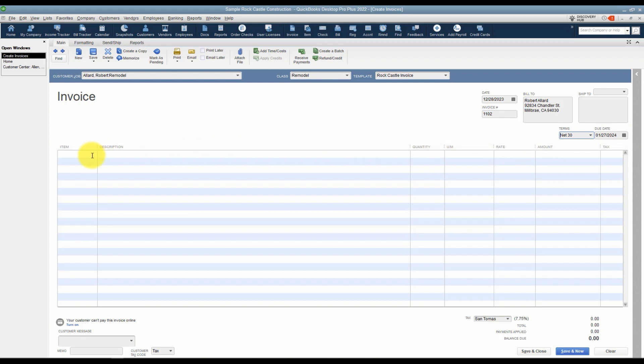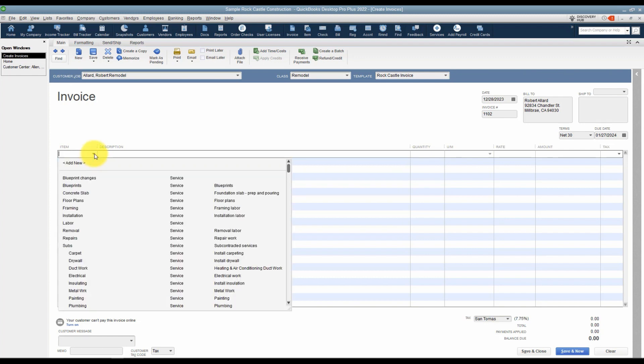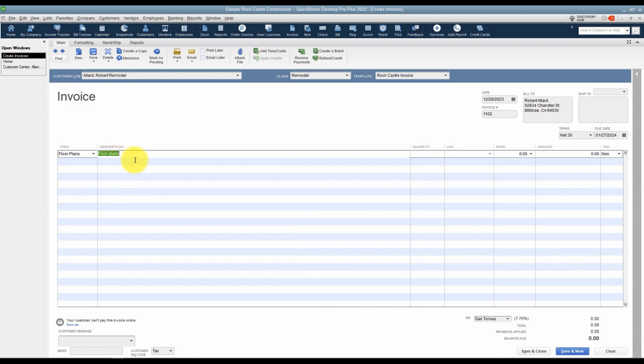Here's where you're going to click down in the body of the invoice and you're going to choose an item that you're going to invoice your customer for. You'll see on this list these are the items that are already set up. If you wanted to create a new one, you would click on add new and we'll go through that in a later module. Right now we're just going to choose a couple of these. We'll choose floor plans, and if you wanted to add a different description, this will let you type as much as you want. It will word wrap all the way down to the bottom.